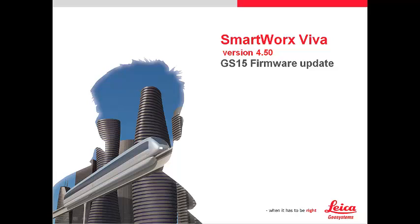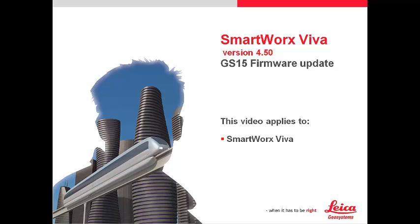In this video, we will have a look on how to update GS15 firmware with SmartWorx Viva. This video applies to SmartWorx Viva and Vivalite.